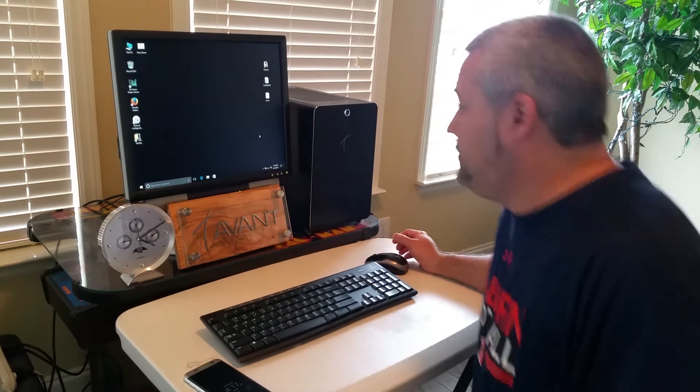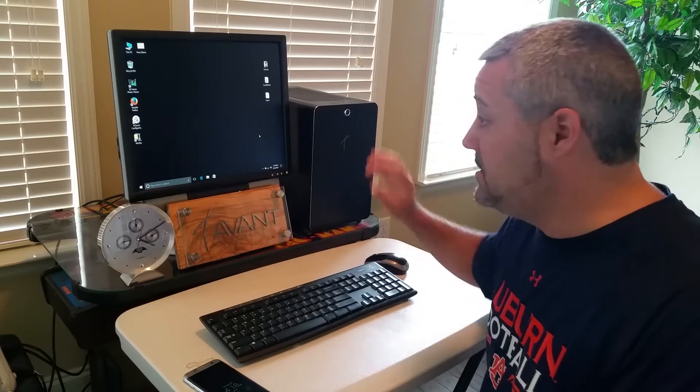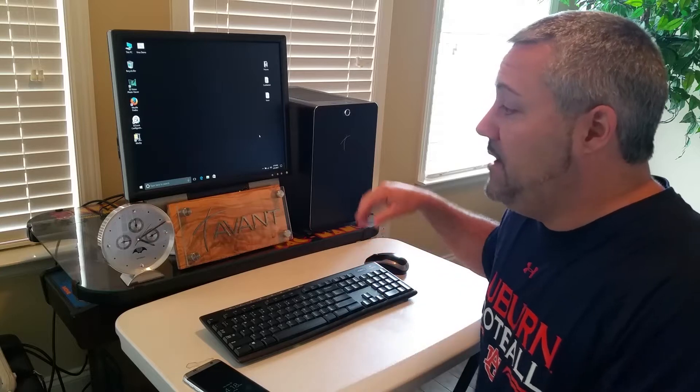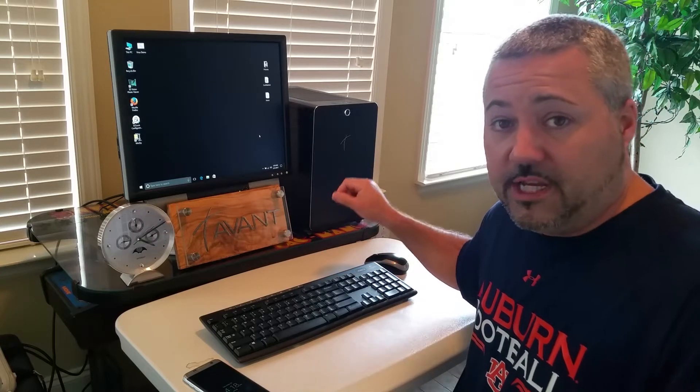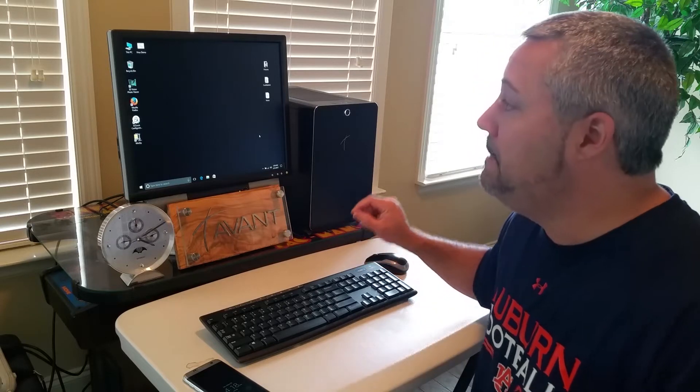Good afternoon guys. What we have here is an Avant Secure PC. This is a PC that we started making a couple of years ago. We have in it hardware technology that helps protect your computer from any changes that you don't want to be made.